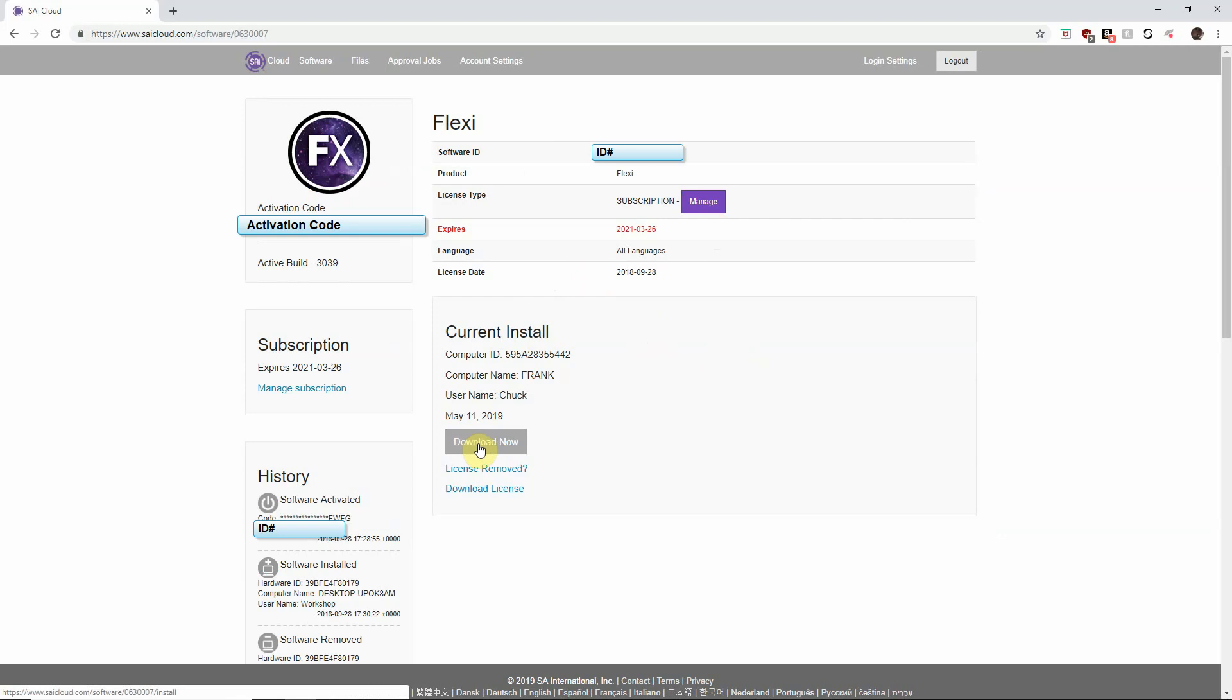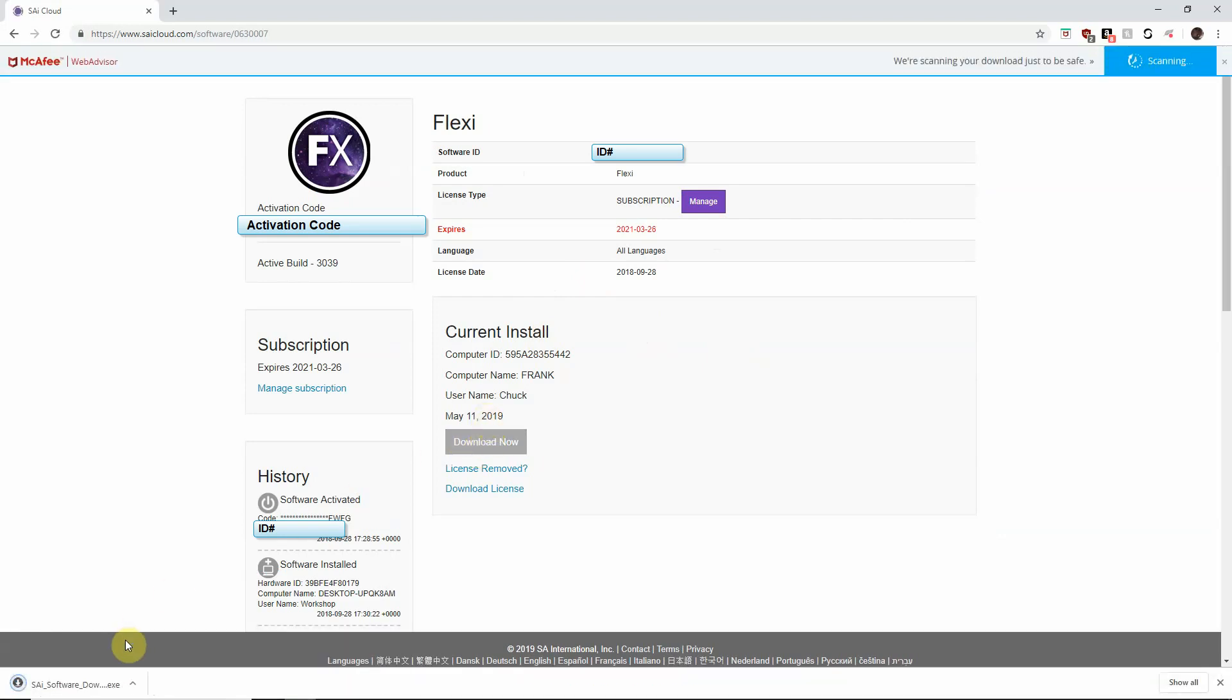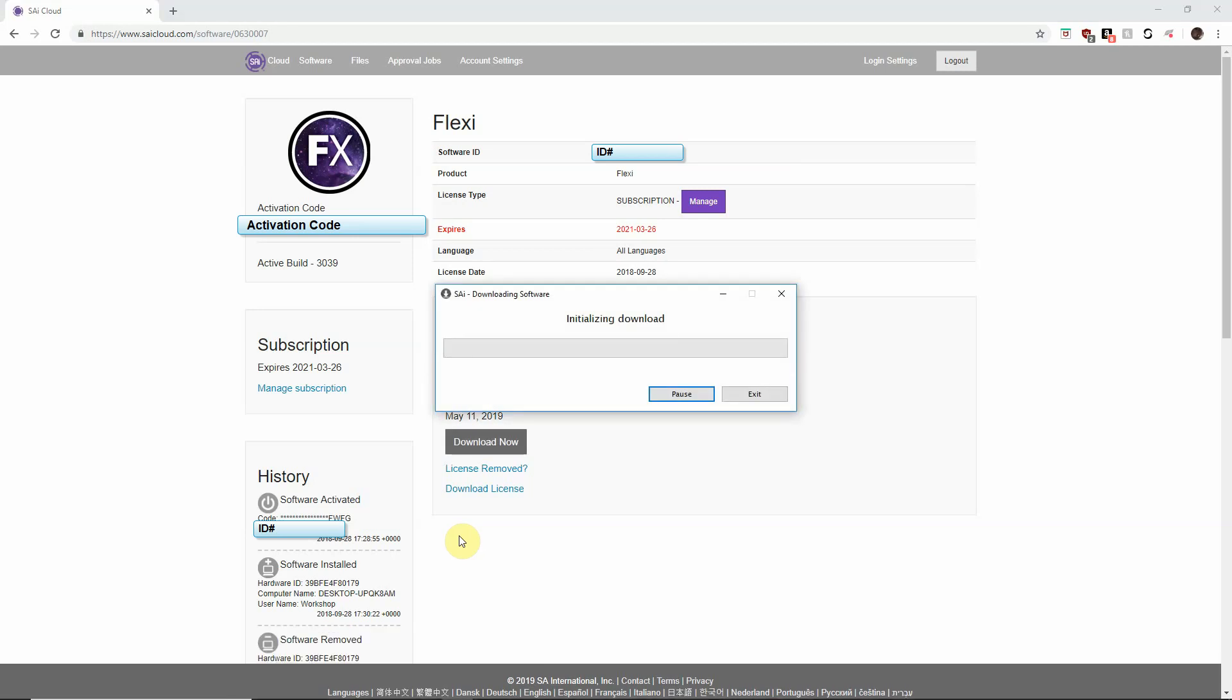From here we can click download now. This will download our packet. We can open that to run it and it will start downloading the software. Download time will vary based on your internet connection.